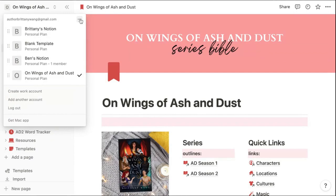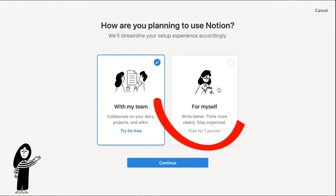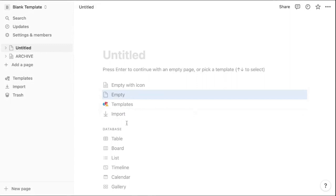Simply click the dot, dot, dot in your account, click create a workspace, and make sure you select for myself to create a personal plan that again is free and click continue. You will then get a blank workspace to start creating your pages from scratch.